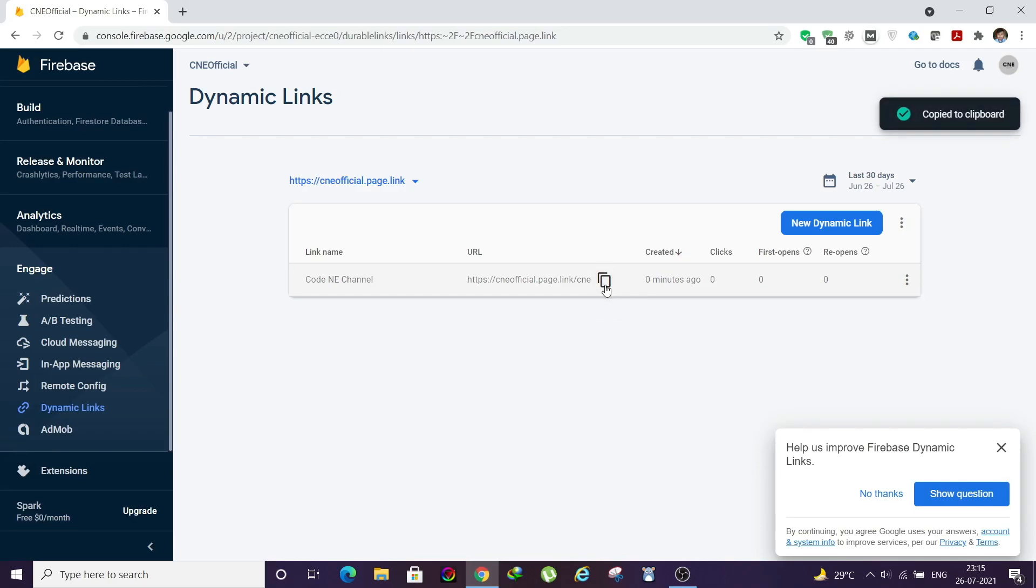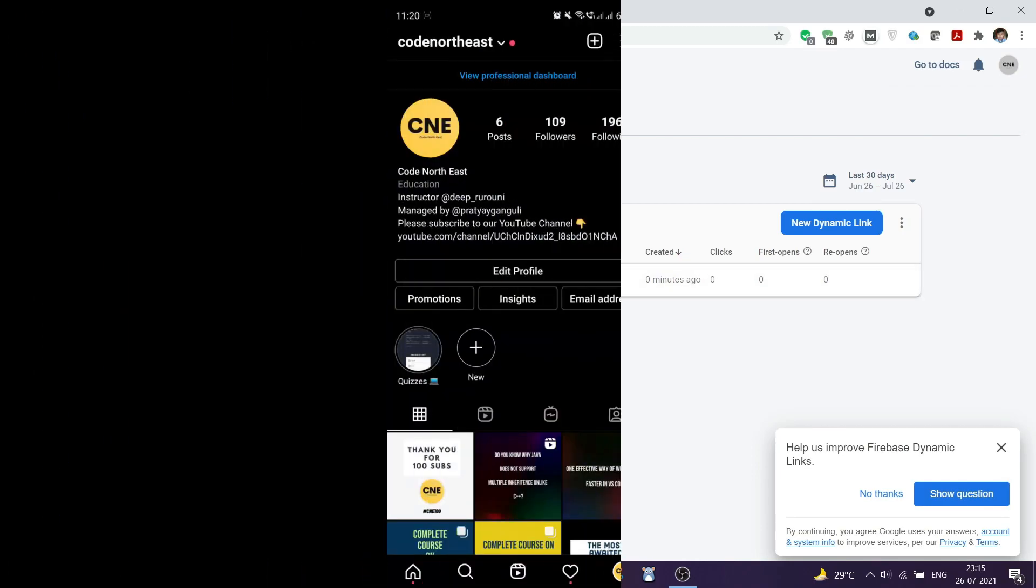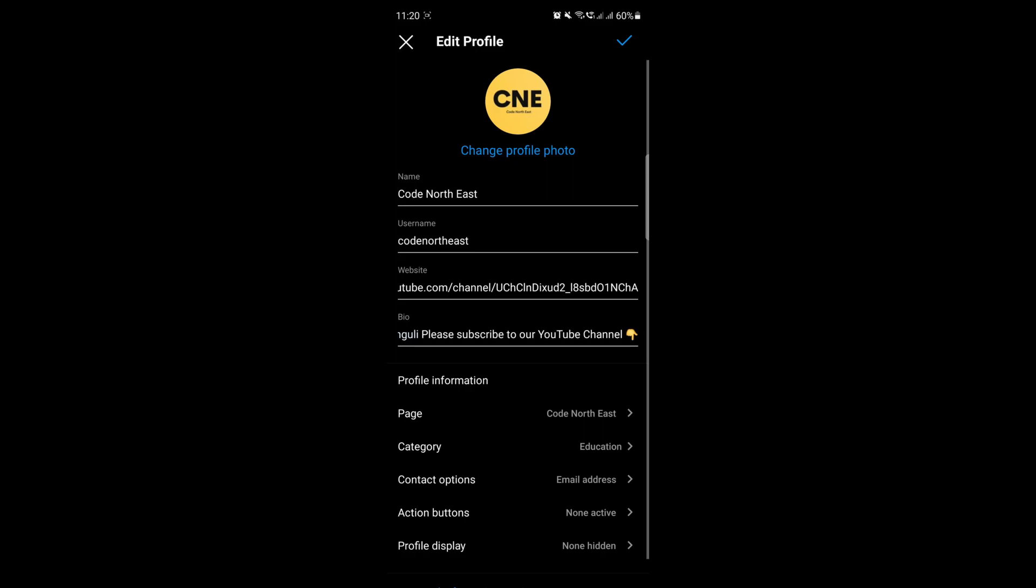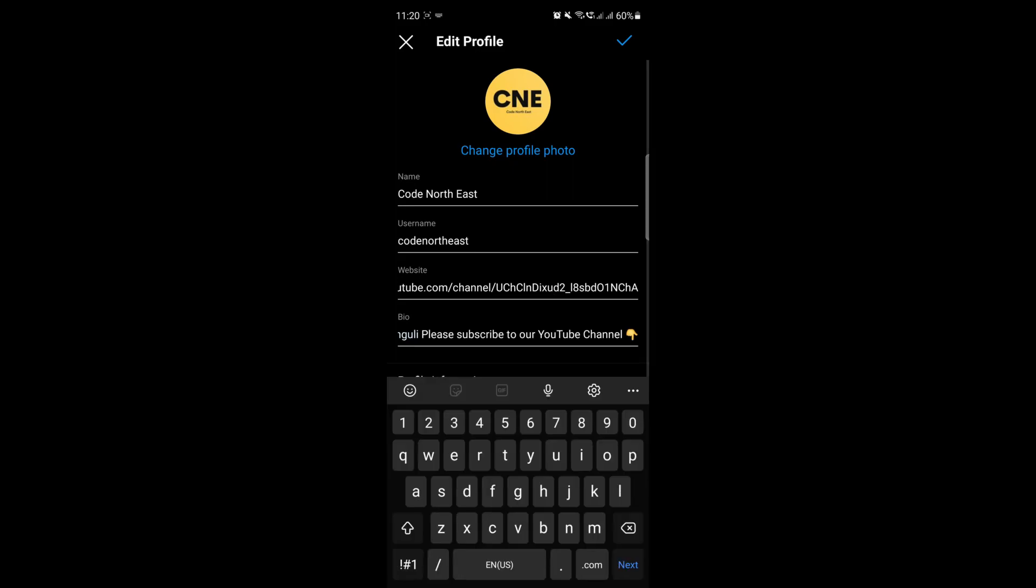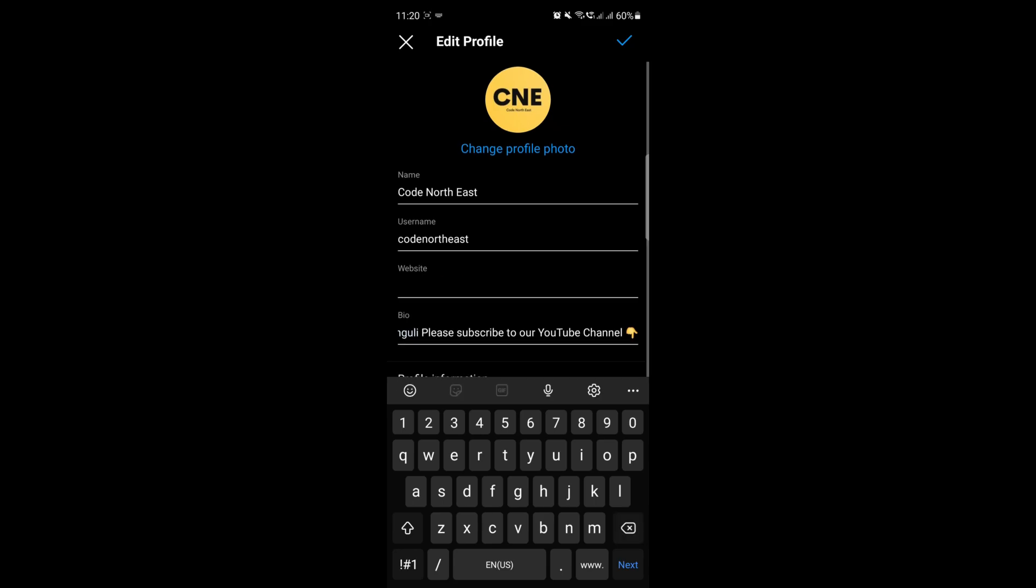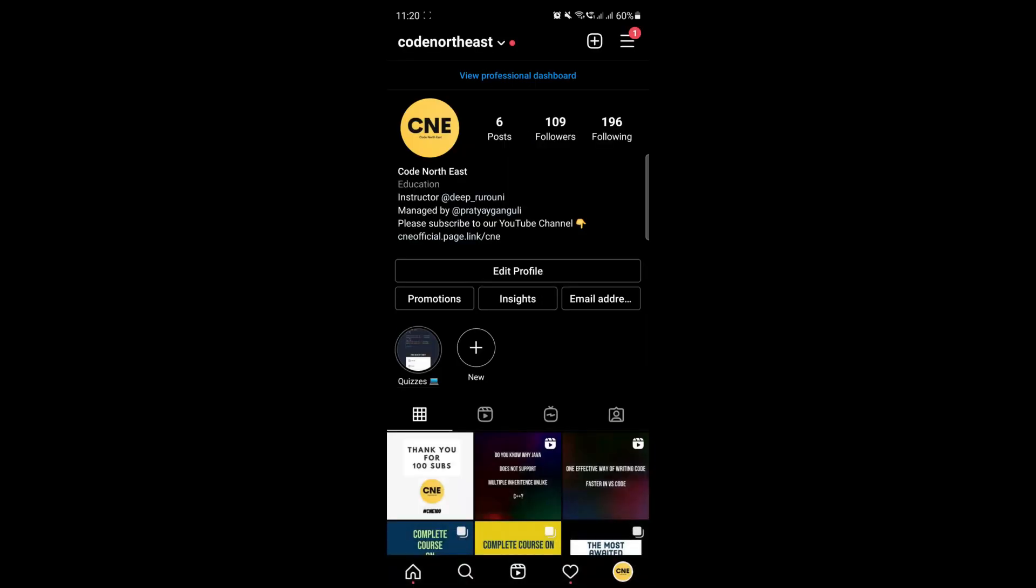We have copied our newly created dynamic link and we are back in our Instagram channel again. We need to click on Edit Profile. Then we need to remove our channel link from this website field, remove the old link and copy the new link that we just created. Then we'll need to save this.